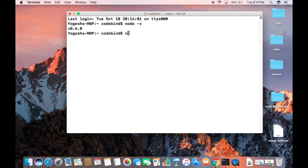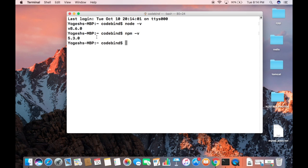Just write npm -v and then press Enter, and it will return the version of npm installed on your system, which is 5.3.0 at the time of making this video.